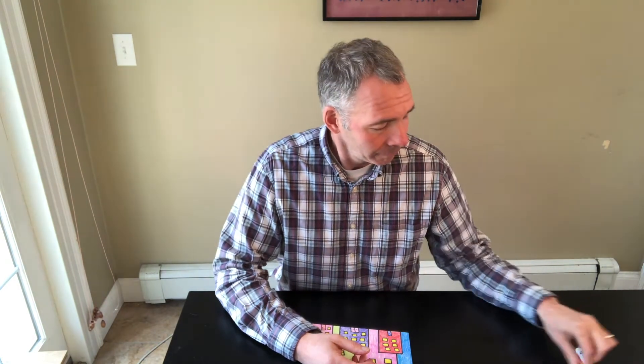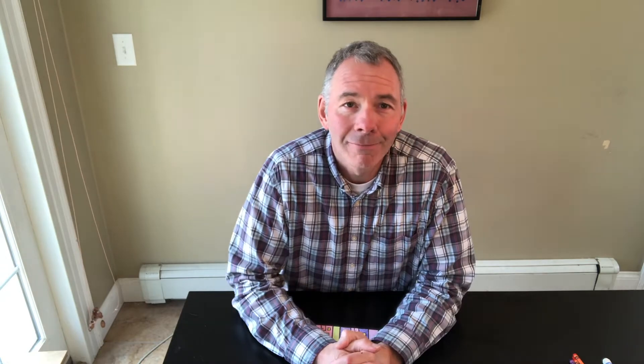To draw you can use a pencil, a pen, crayons, or a marker. All right let's get started.